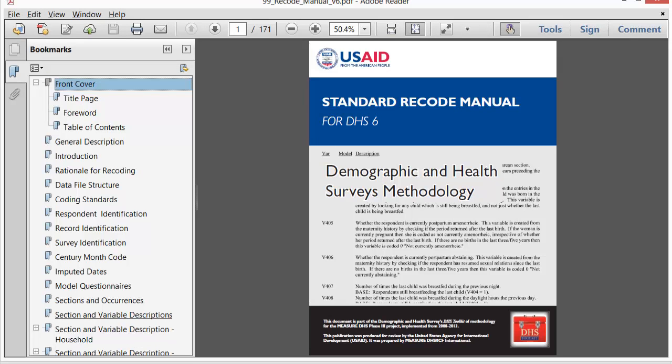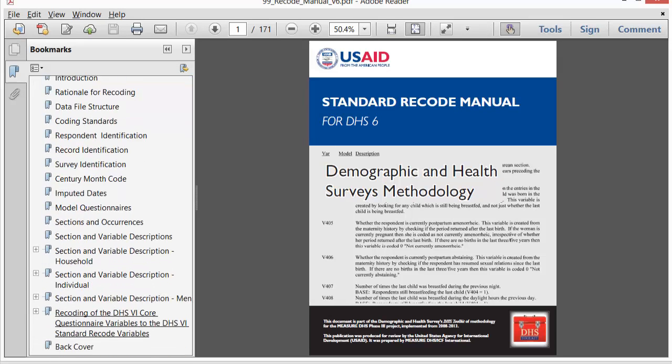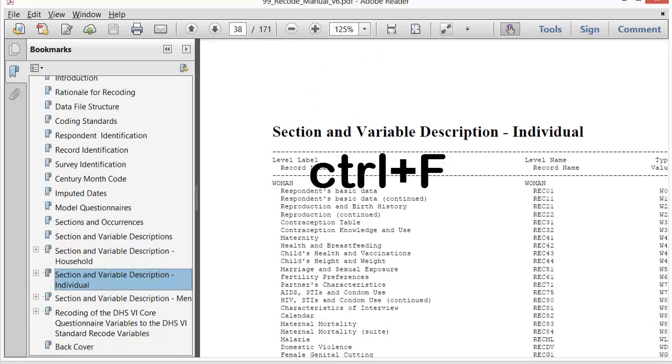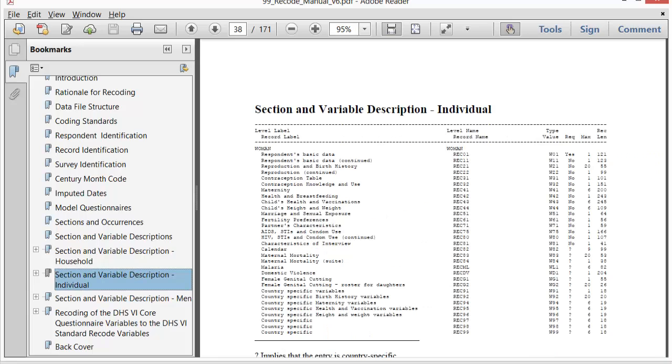Just use the most recent version. It includes historical notes. We see that the recode manual is an enormous reference document. Usually you will have opened the recode manual with a certain variable in mind that you have a question about. Use the Control F keys to navigate to that variable.